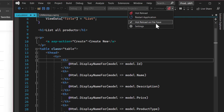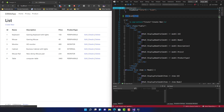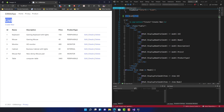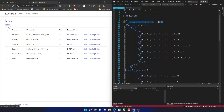With hot reload on file save selected, saving a file with Control+S instantly reflects the change without recompiling. I'll demonstrate on a view — after pressing Control+S you'll see the page reloads with the change immediately. For example, 'List All Products' changes to 'List', and changing 'Create New' to 'Create' also appears instantly after saving. It's quite fast.